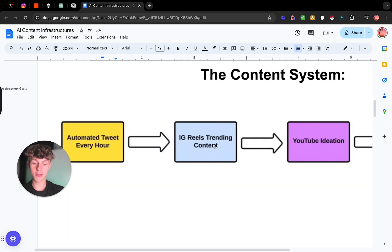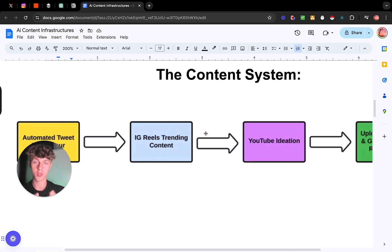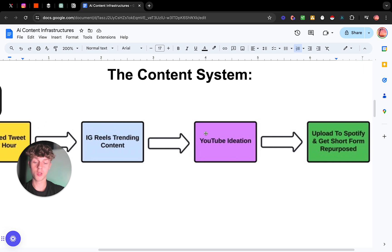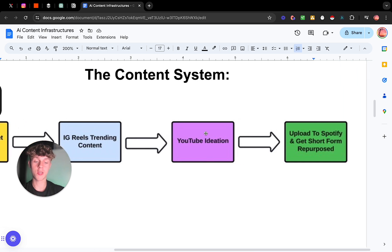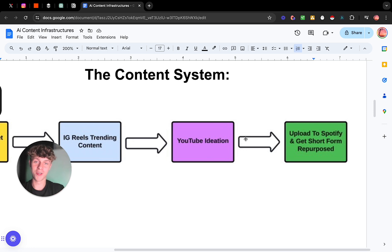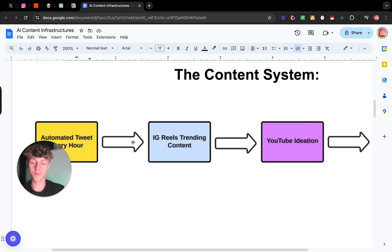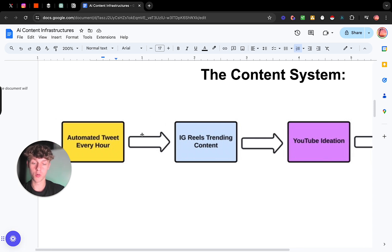From those Instagram reels — which are based on our tweets — we can then generate YouTube title ideas. Once we've posted a YouTube video as long-form content, we can upload that to Spotify in case your audience prefers different consumption formats. Then you can take the long-form YouTube video and repurpose it as Shorts, Instagram reels, and TikToks. It's a really powerful system, and I'm going to walk you through the first and most important part for the automation.